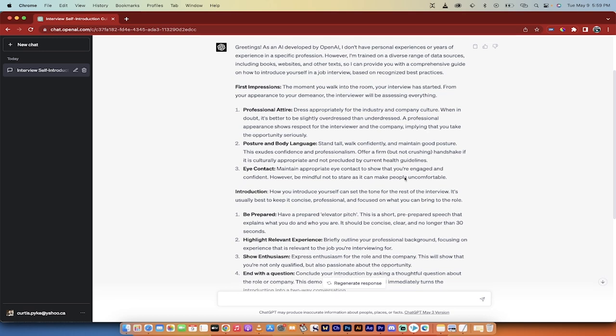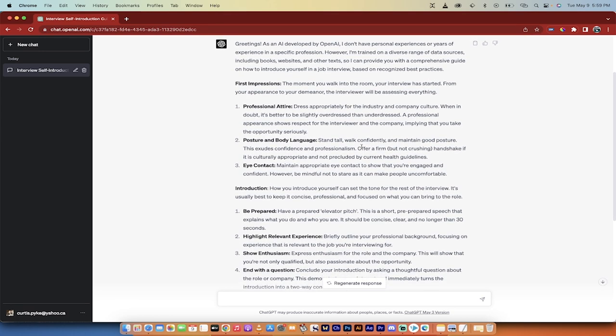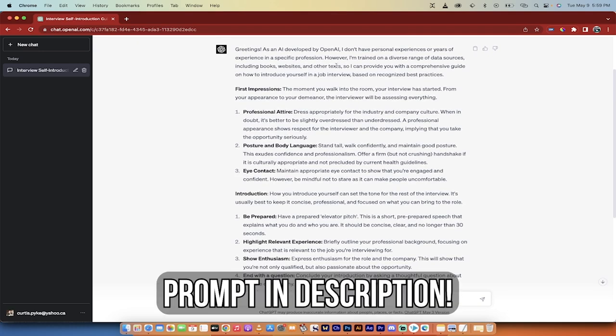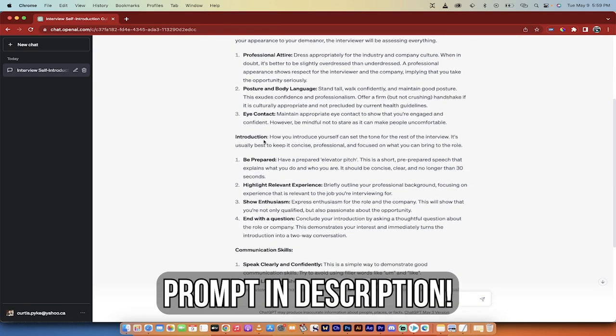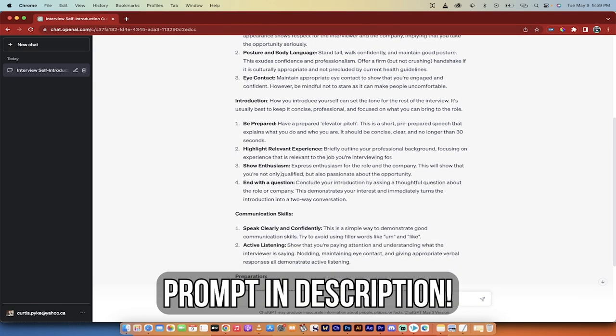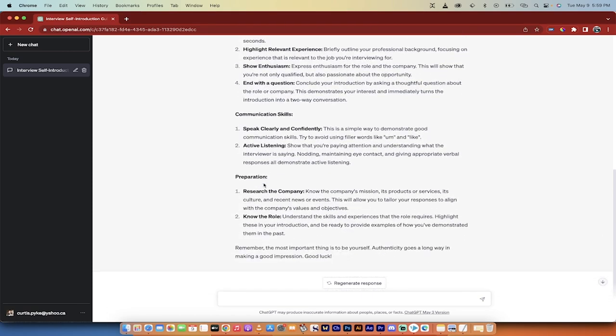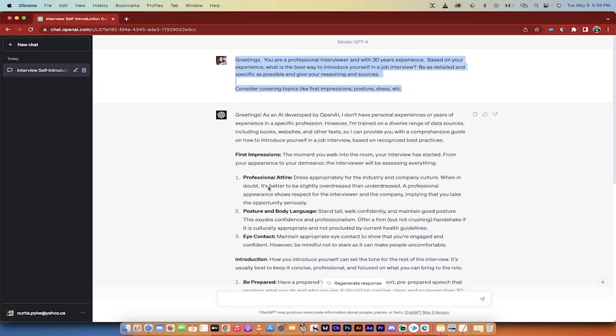And in fact, I've already run an example and I'm going to give you the prompts and the results. You'll see here that it's broken it down into first impressions, introduction, and all the different parts you need to focus on. Anyways, let's go step by step.